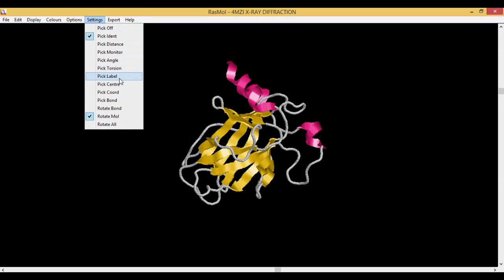Pick Torsion helps identify your phi and psi angles. Label, for a specific residue you want to understand what is the name of the residue. Pick Center helps you to pick up the center of the residue.